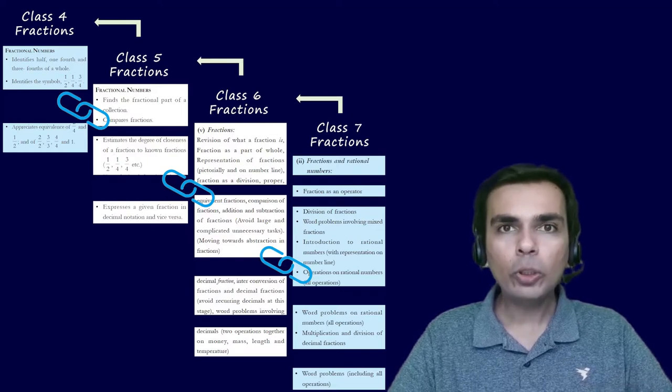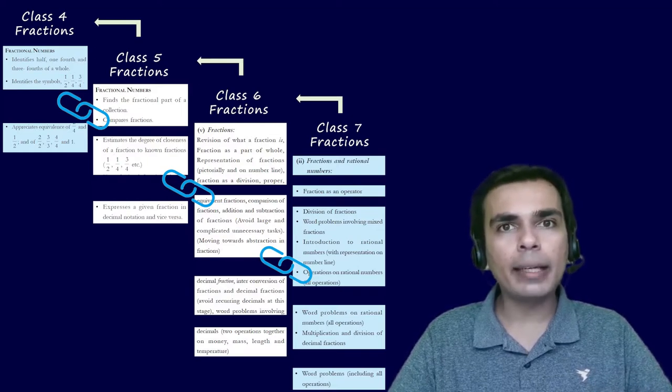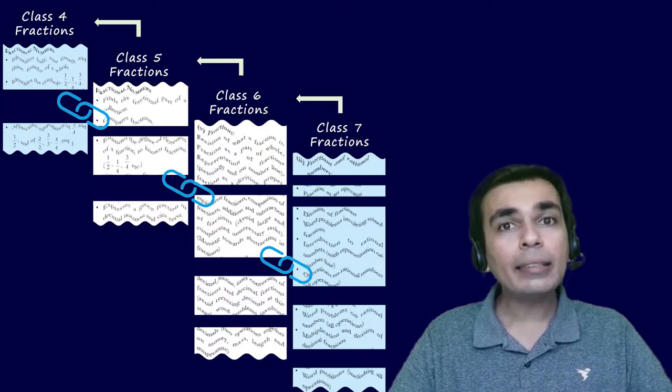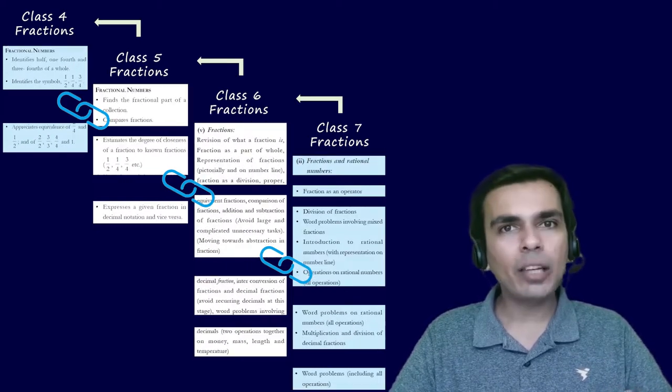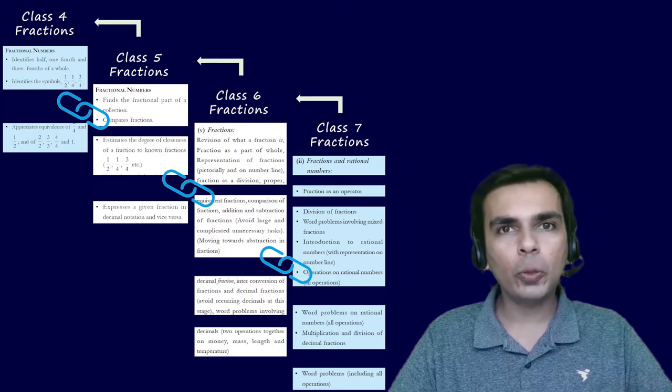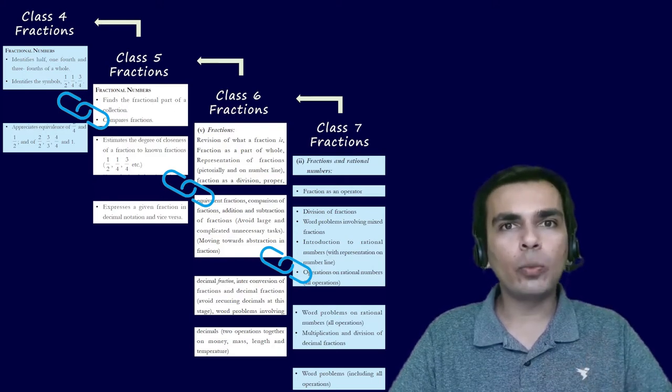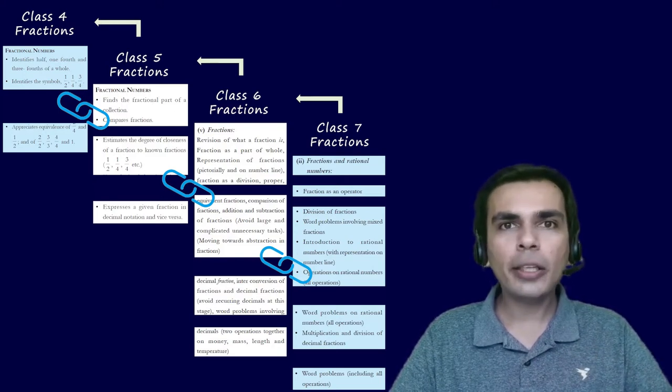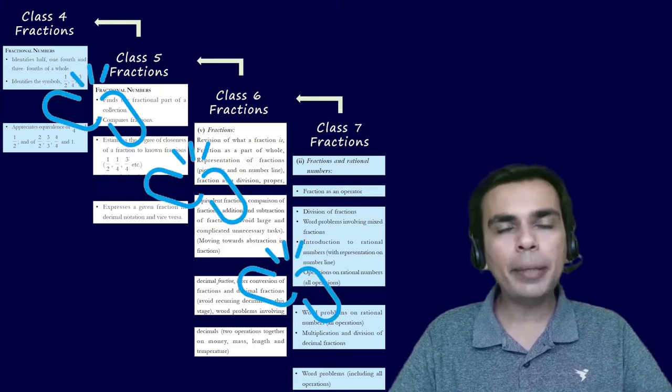And most of the time, whatever conceptual understanding they have built, that itself is very superficial. Thus the track develops holes and the train cannot pass through. A weak conceptual chain with holes and gaps cannot get too far. It eventually breaks.